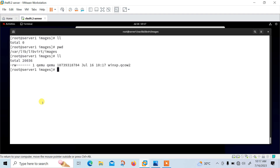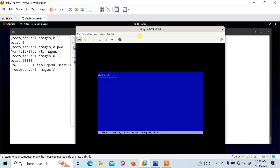QEMU is more often used as a virtualizer in collaboration with the KVM kernel component. In that case, it uses hardware virtualization technology to virtualize the desktop. Let me go with the setup — it will take some time. Once the filesystem starts copying from the ISO to the hard drive, I'll pause the recording for a couple of minutes and come back once it completes successfully.